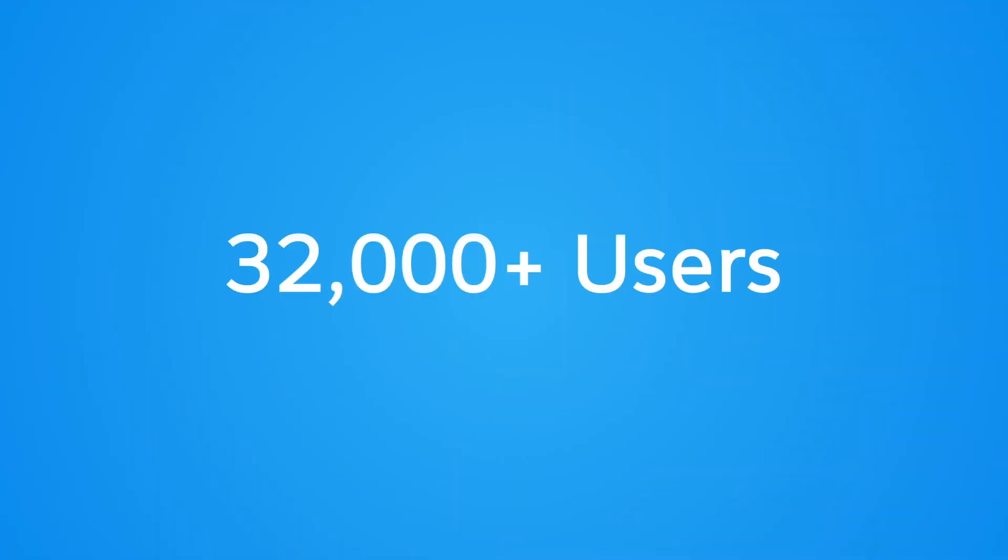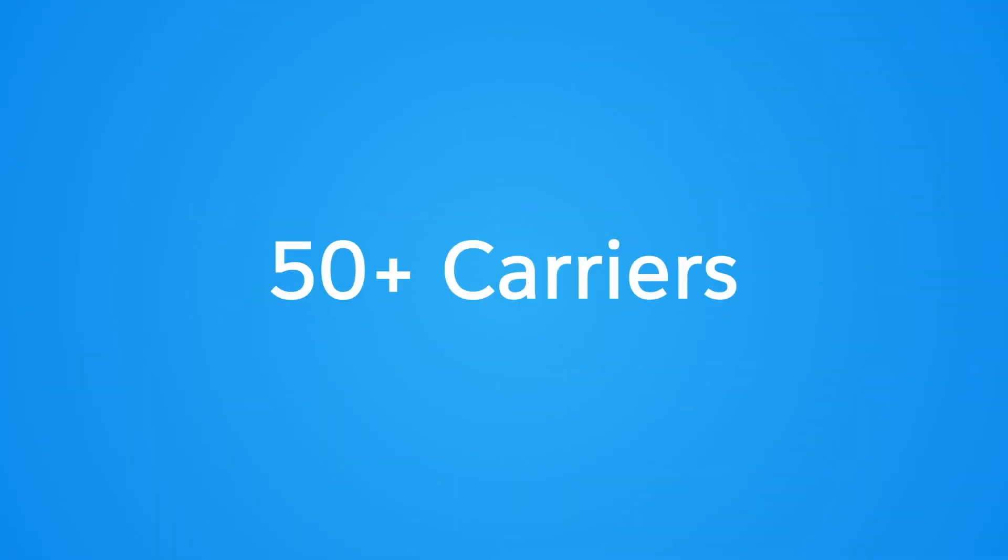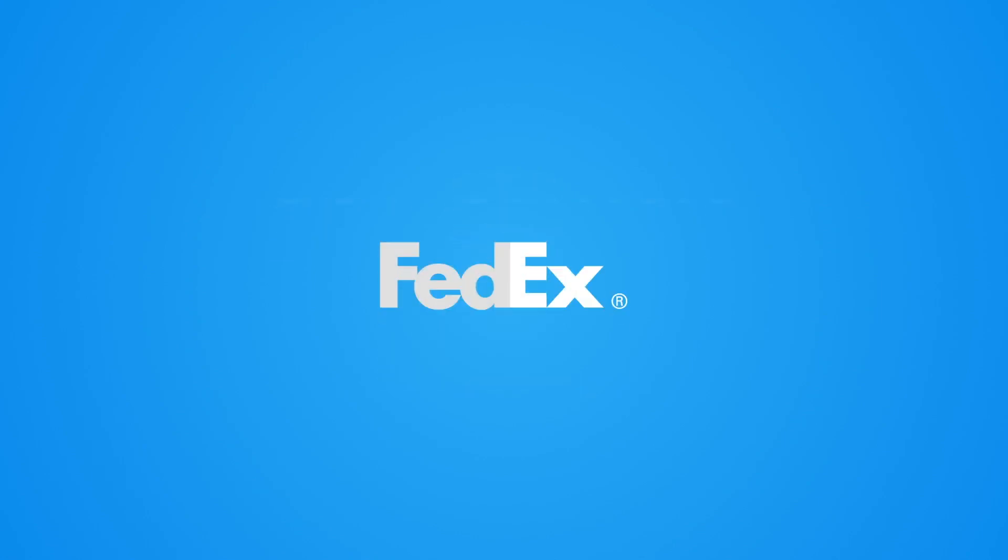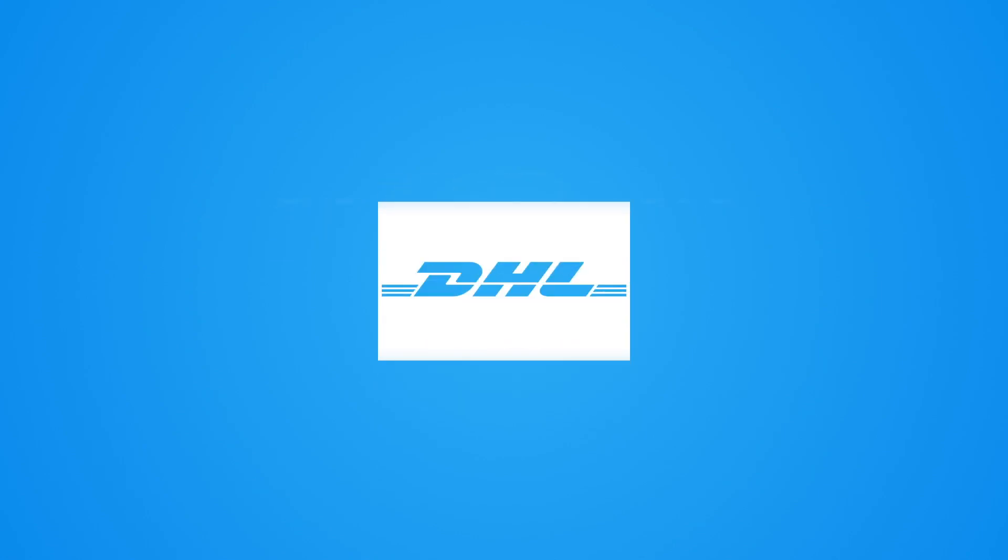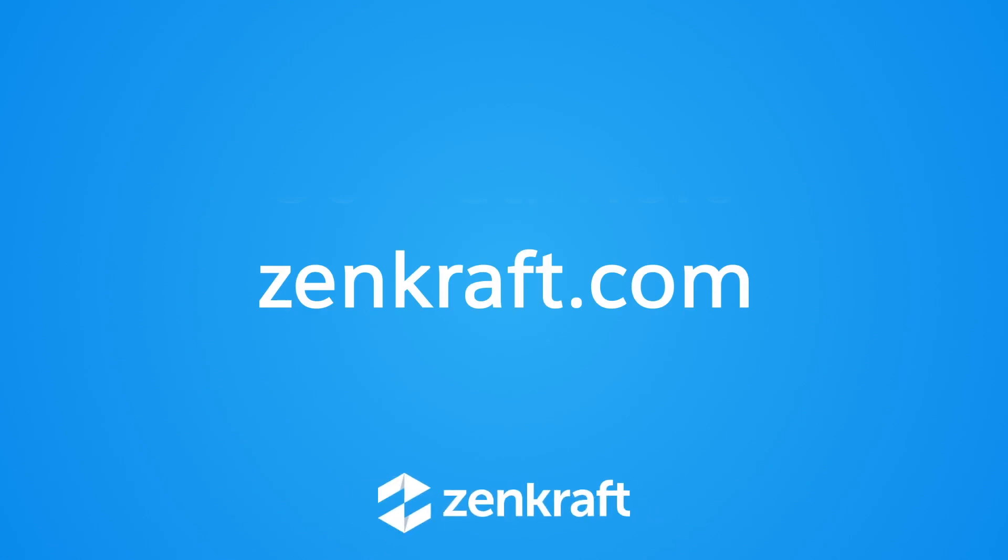Zencraft is a Salesforce-only company with native shipping apps for every Salesforce Cloud and certified with every major carrier. To learn more go to Zencraft.com.